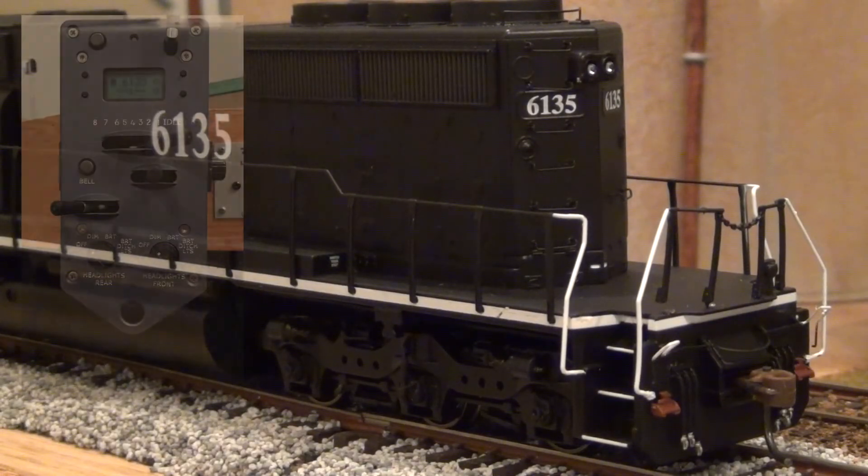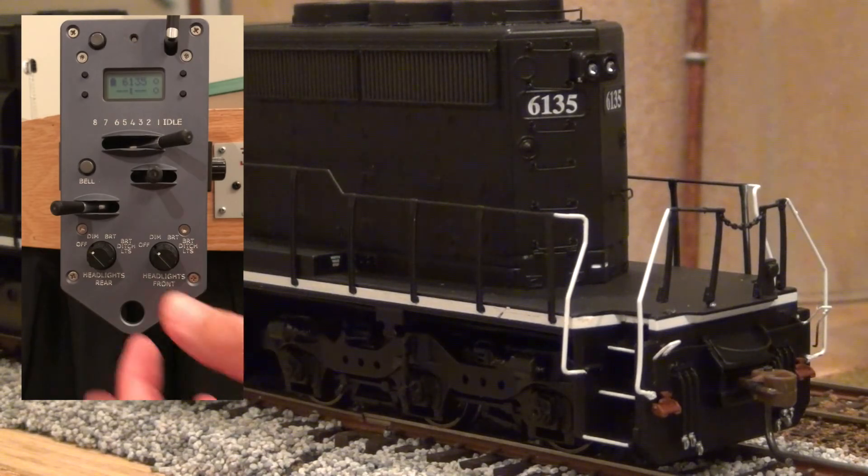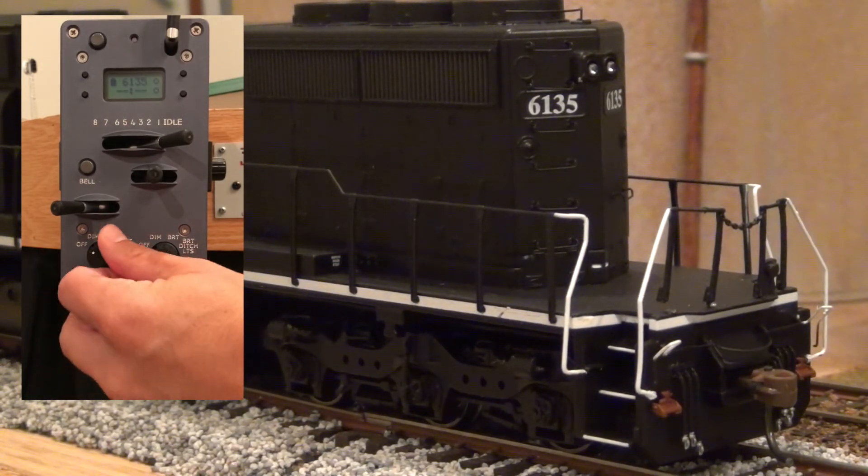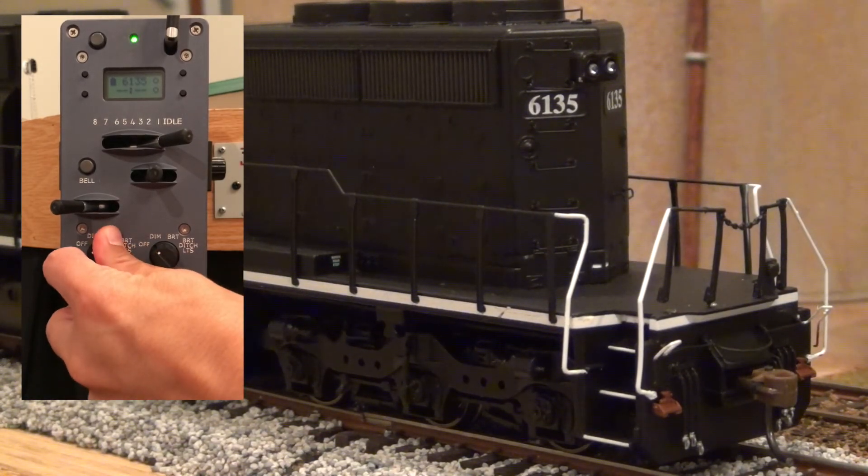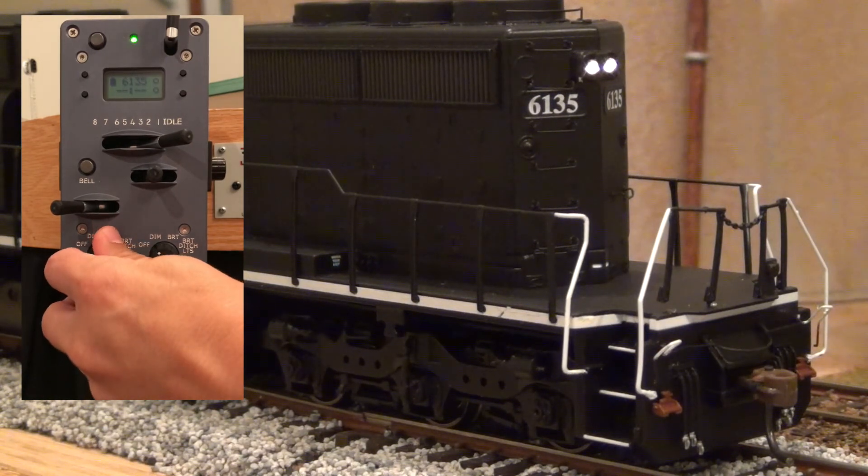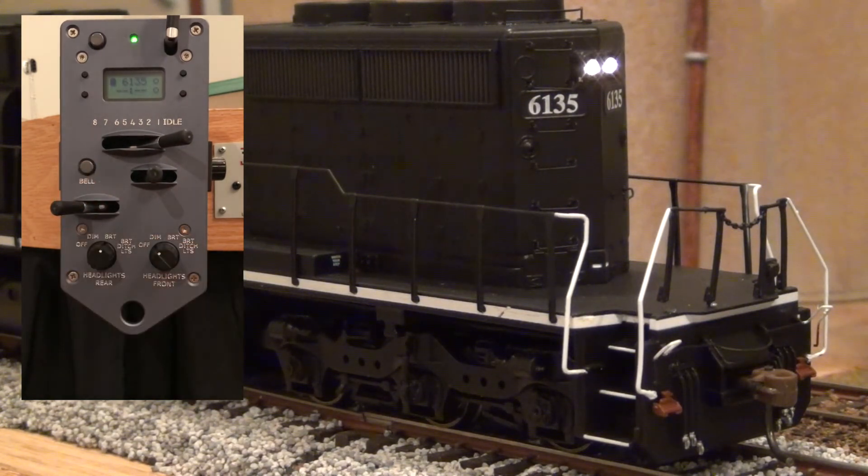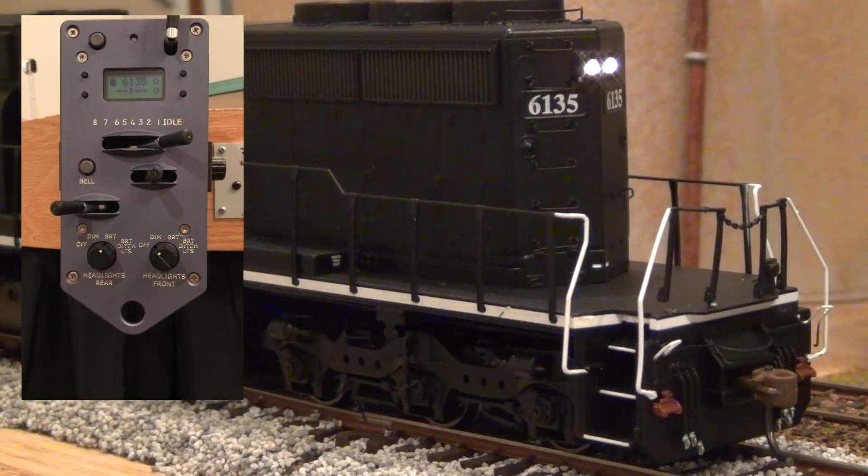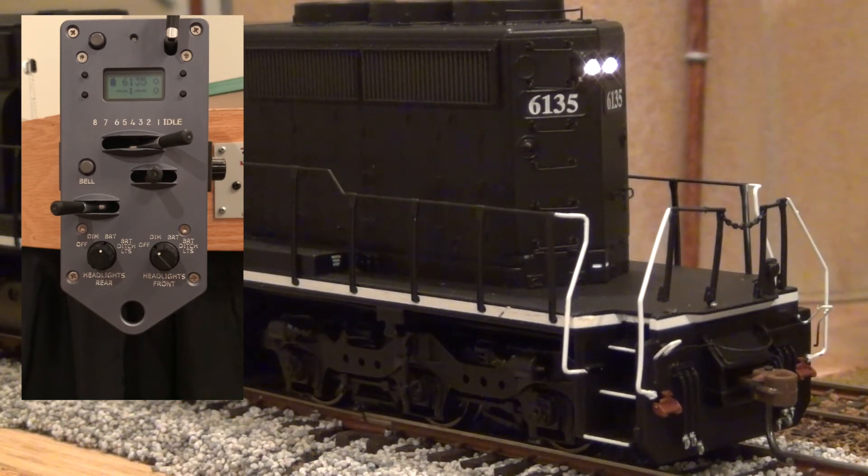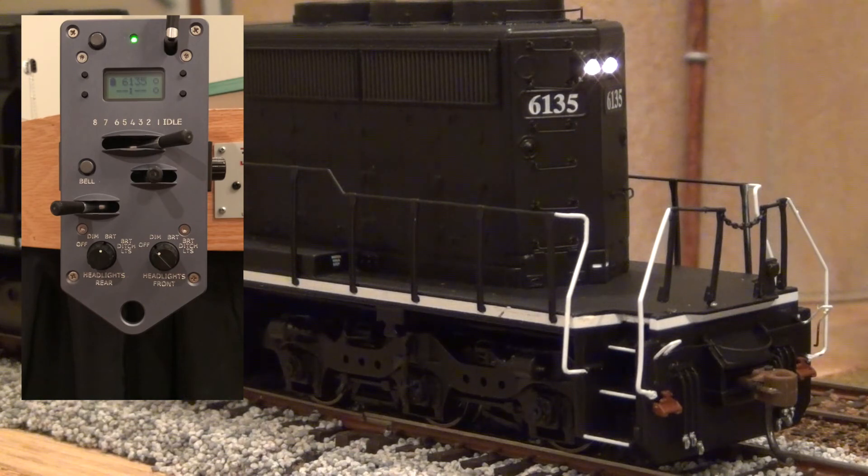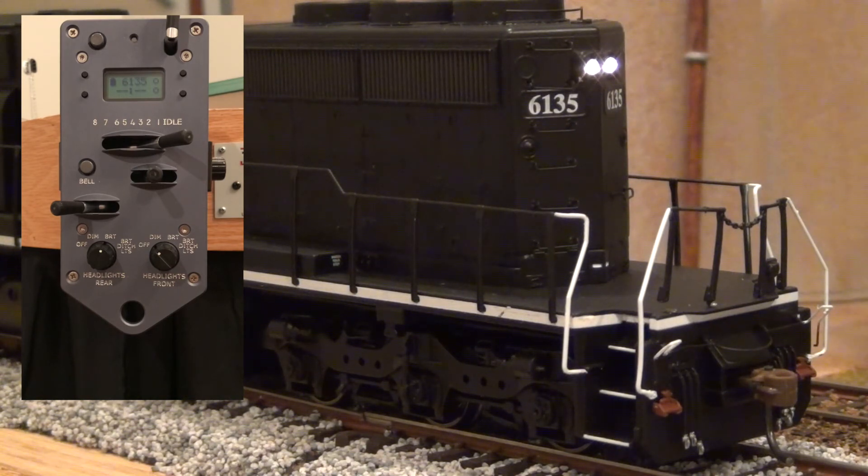So as you can tell there's no ditch lights on here. So we'll just go ahead and check the rear light real quick. Dim, bright. This was a Genesis model, it should have working rear lights. So if you did this on a Genesis decoder or a Tsunami 2 decoder, you would have the rear light.